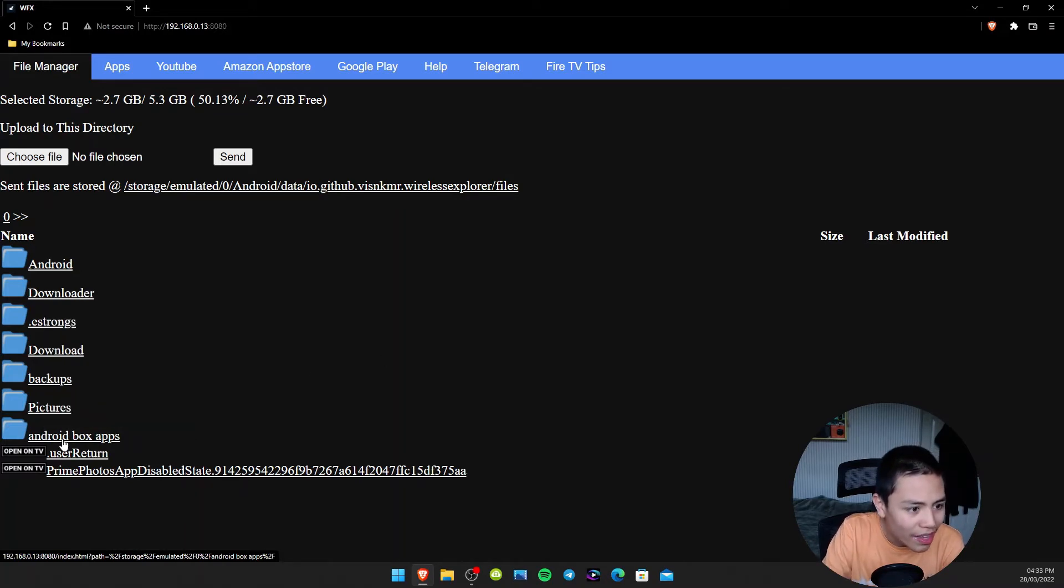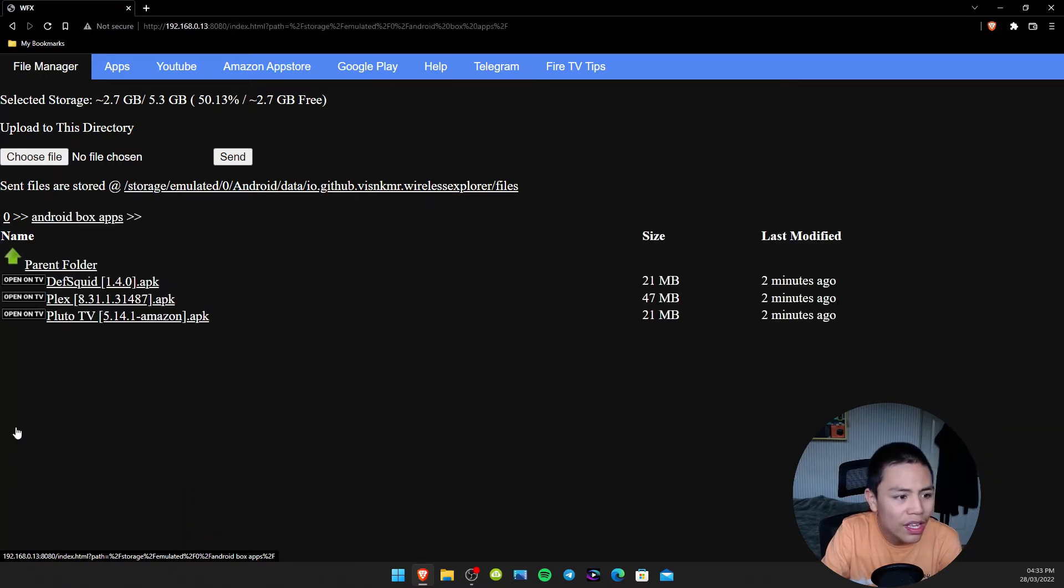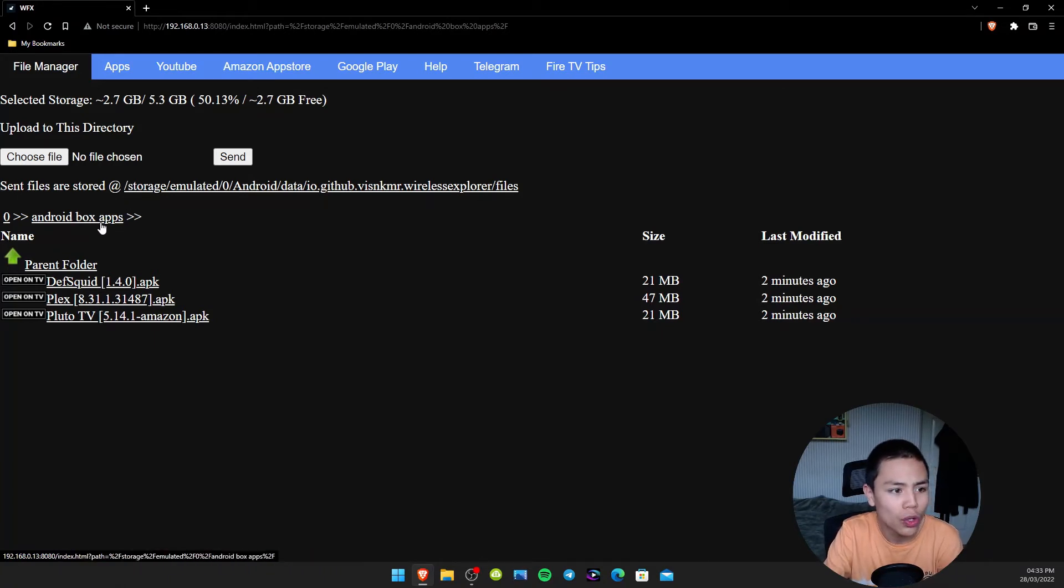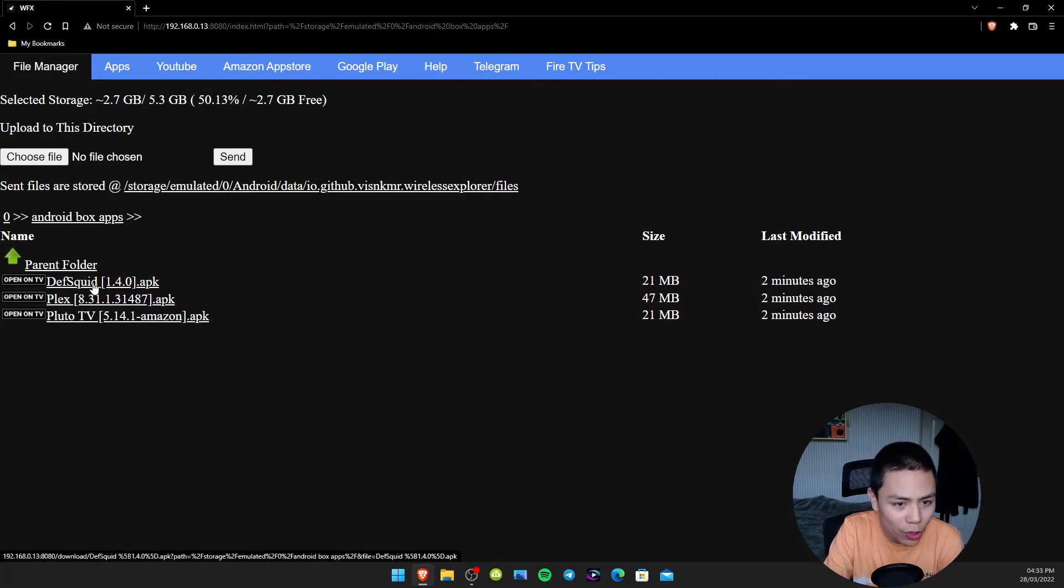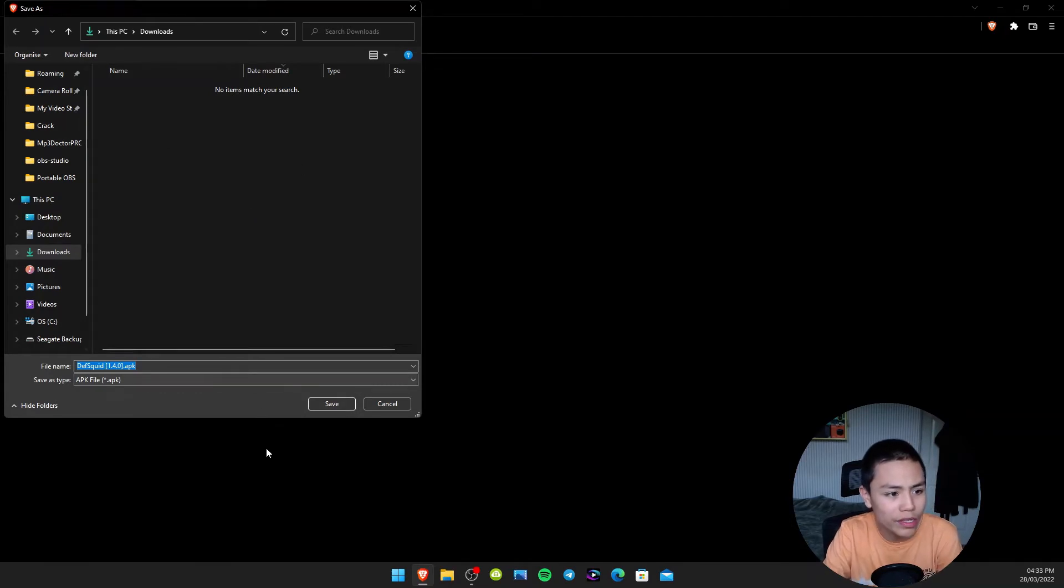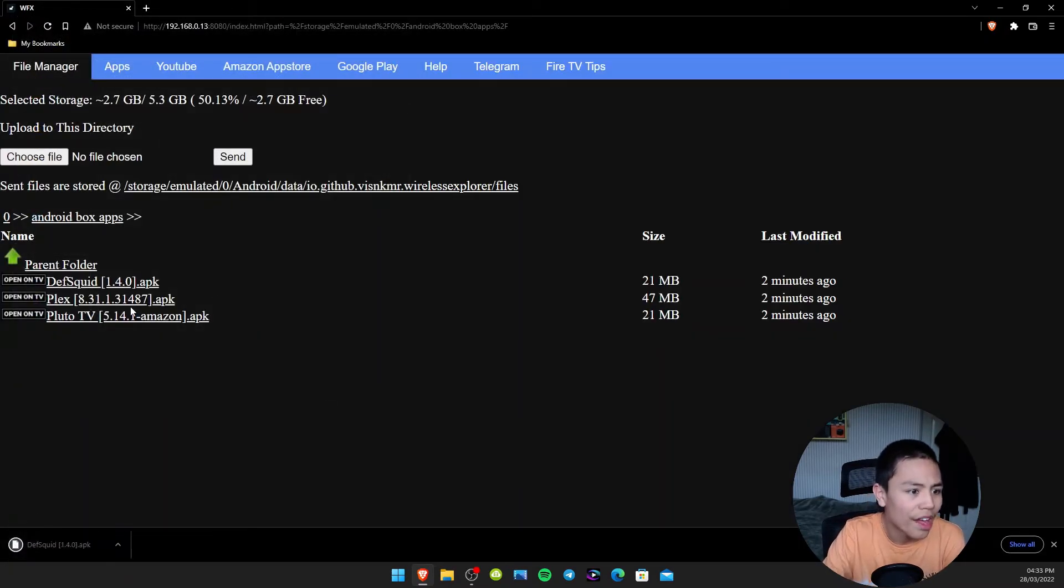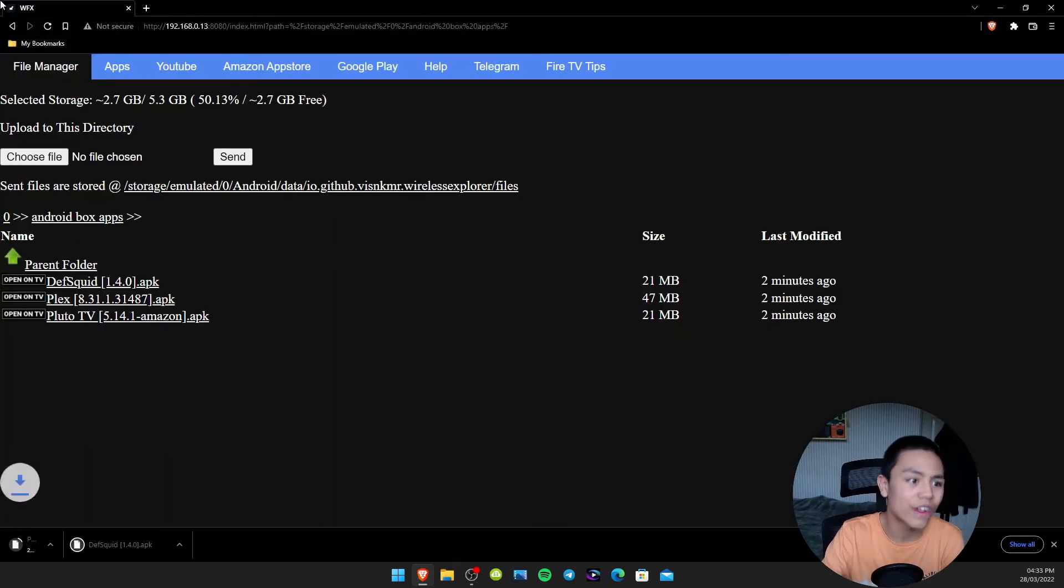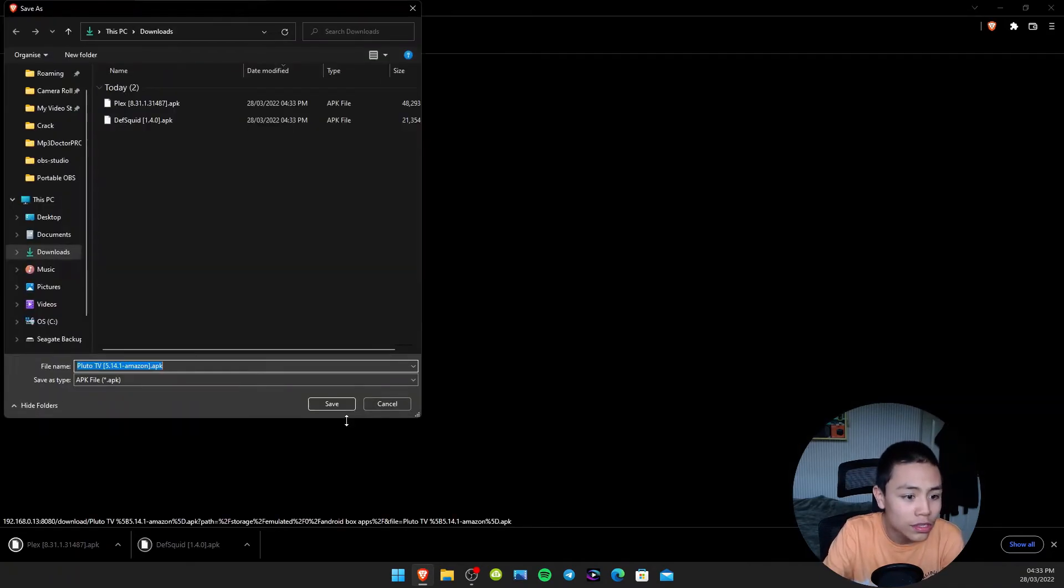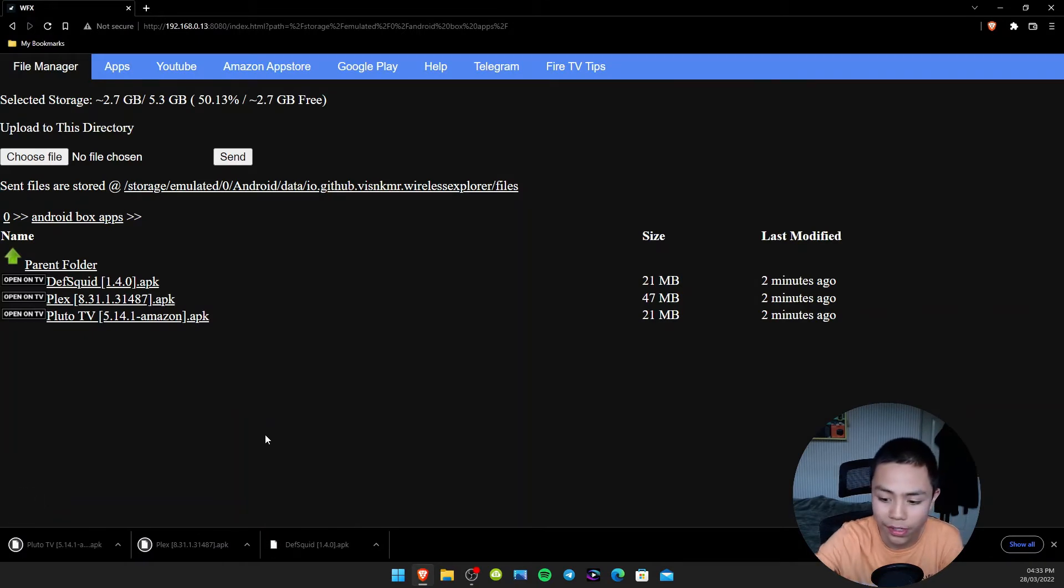Then we're going to click on the folder, and then we're going to download all of these to our PC. Doing that, all you do is click on one and save it to your Downloads folder, then click on the next one and save it to your Downloads folder.